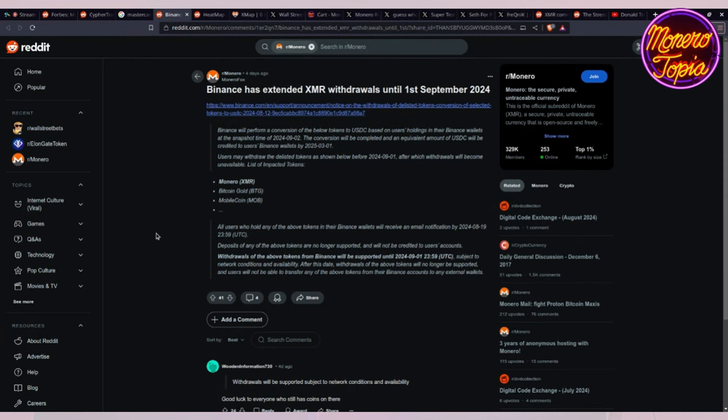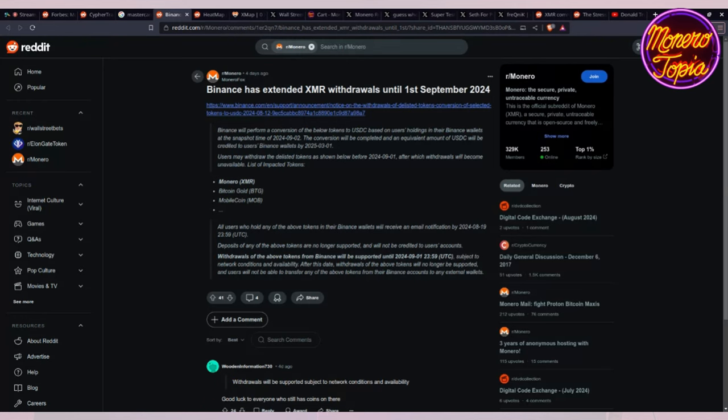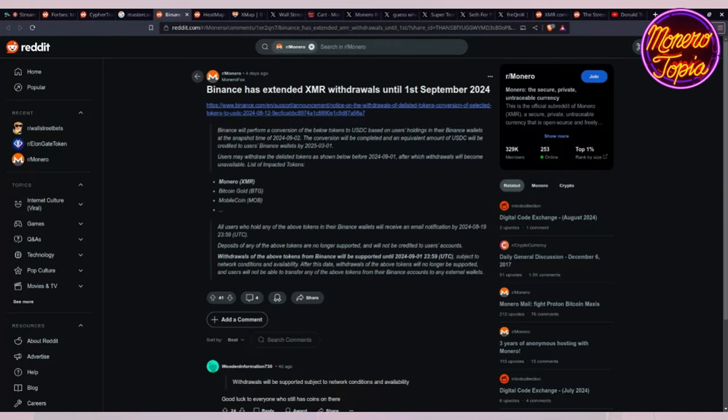Binance has extended XMR withdrawals until 1st of September. If you have any Monero on exchanges and centralized exchanges, take it off. Don't use them. There's other ways of getting your Monero. If you have any in Binance, you have until the 1st of September to withdraw it. Right now you can't buy anymore in Binance, and after September 1st you will not be able to withdraw your Monero. Binance had numerous episodes in which you just couldn't withdraw. Be safe and I would advise that you just wouldn't use them.